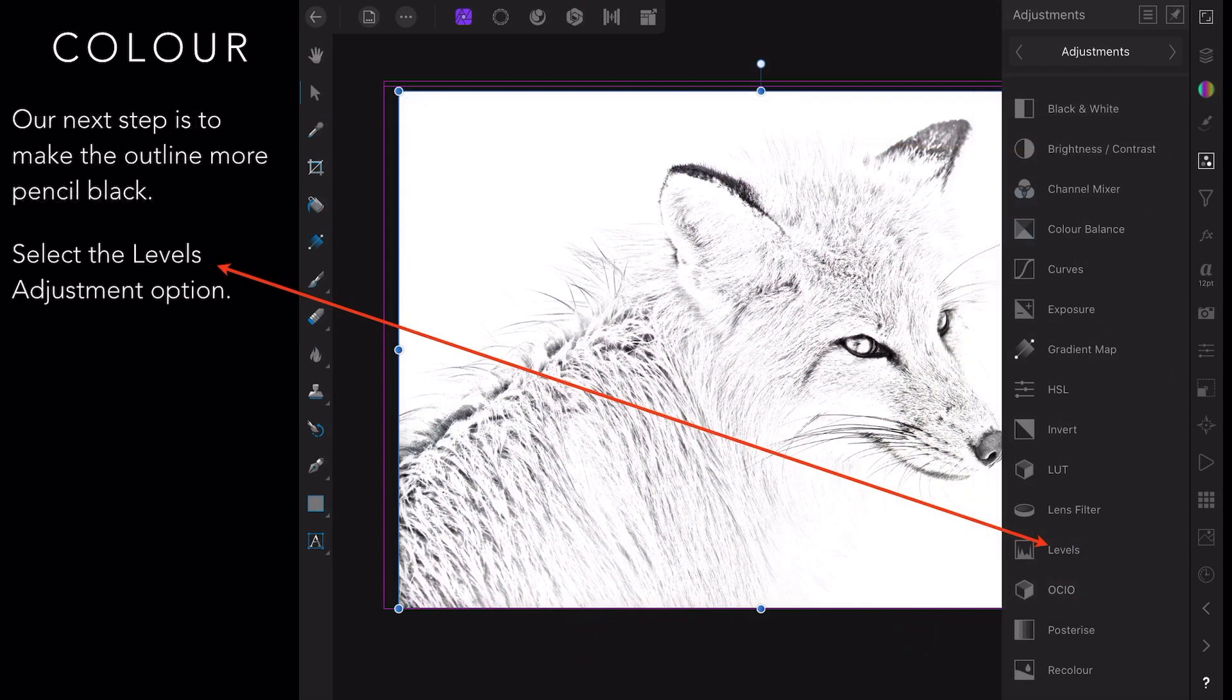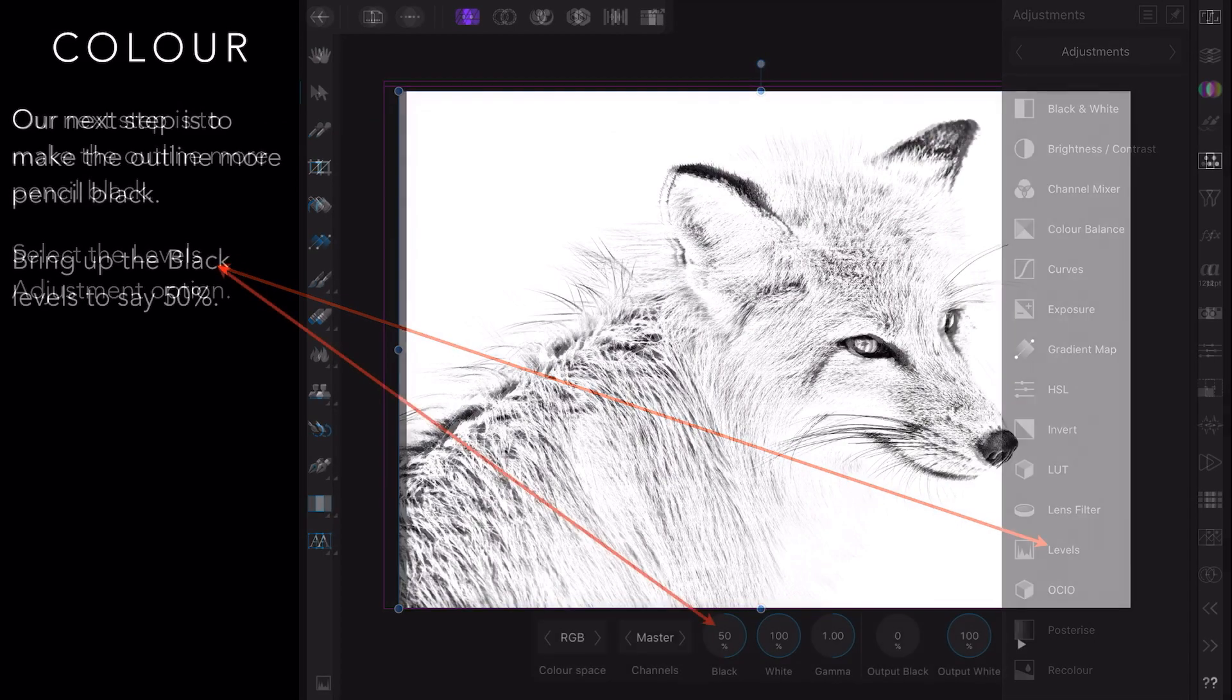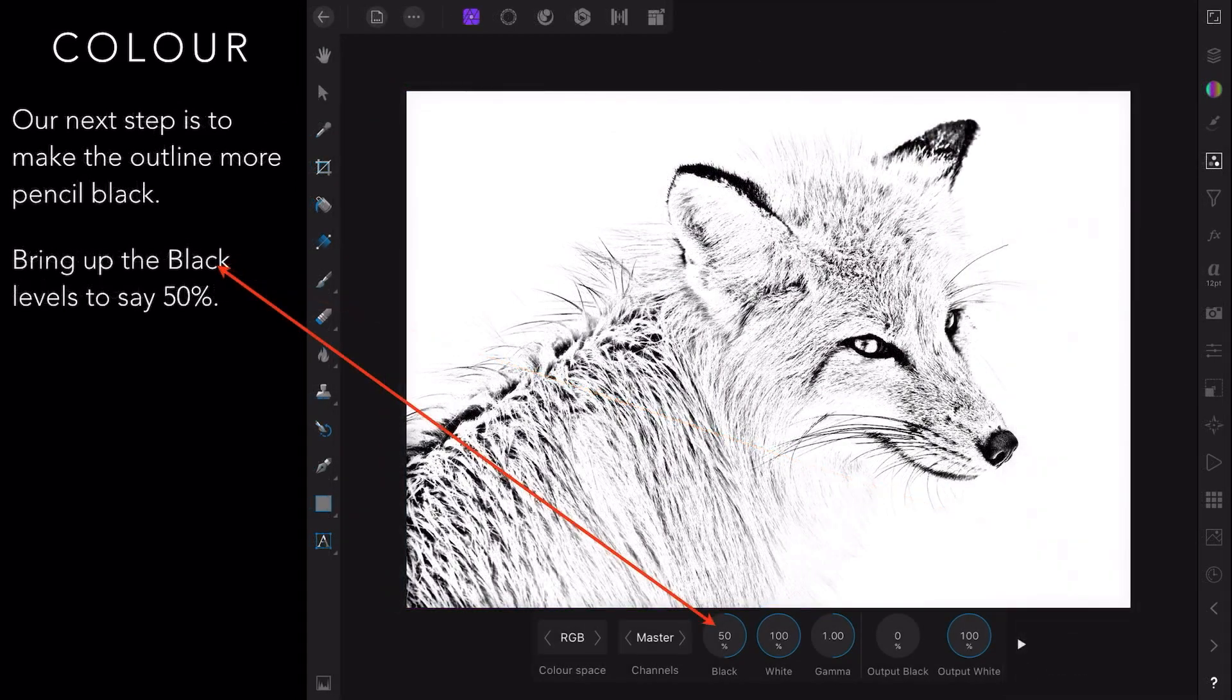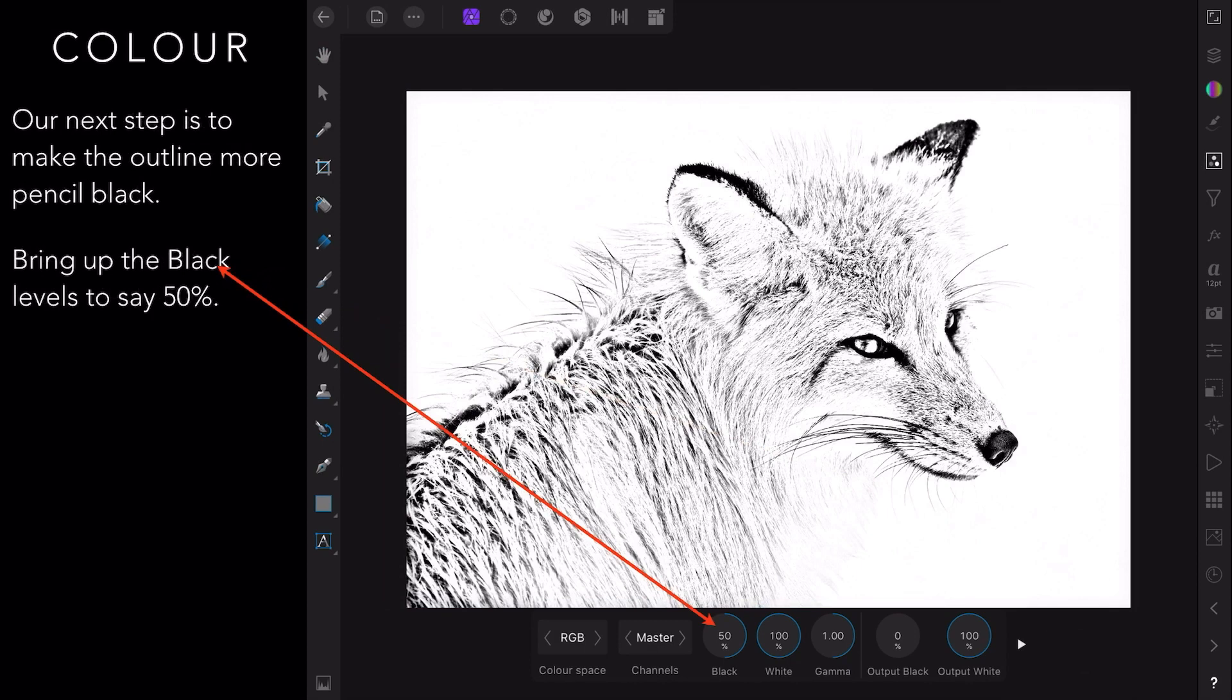Our next step is to make the outline more pencil black. Select the levels adjustment option, bring up the black levels to say 50%. Now what I didn't mention was that you've turned off the color layers by now, untick the boxes so that you're left with the black and white Fox. Bring up the black levels to say 50% and then your Fox looks much blacker.